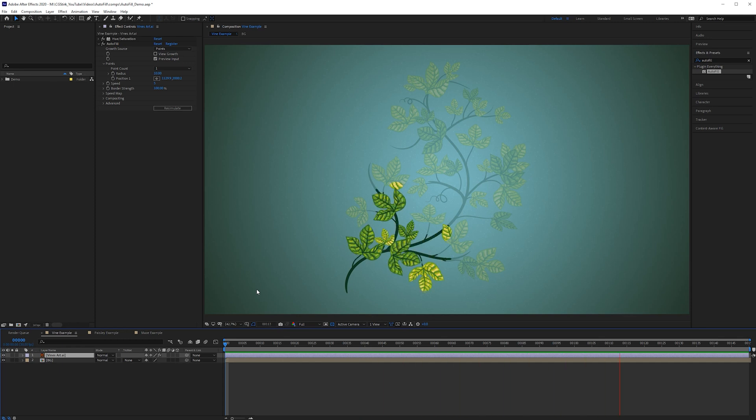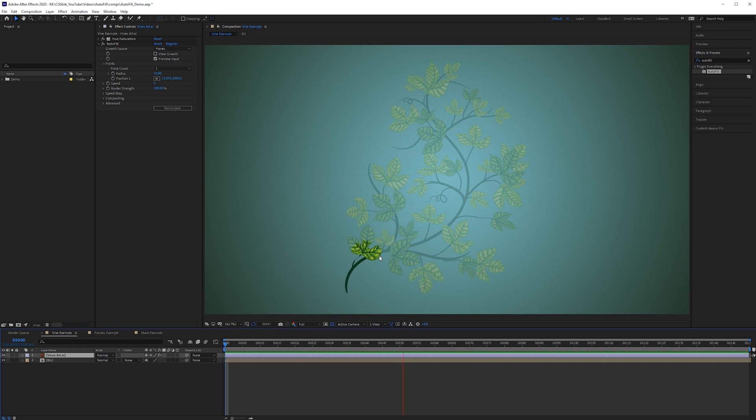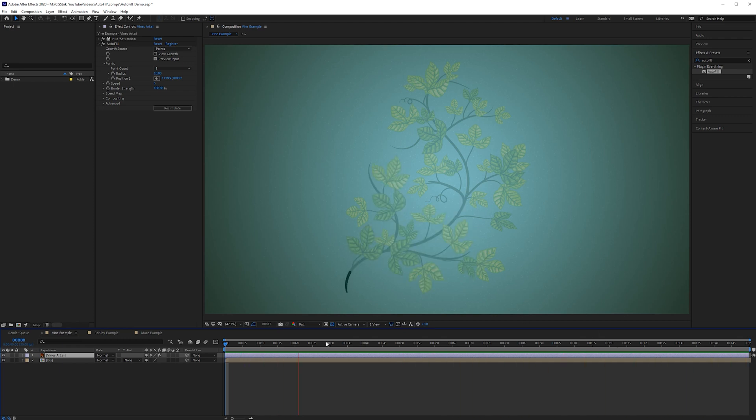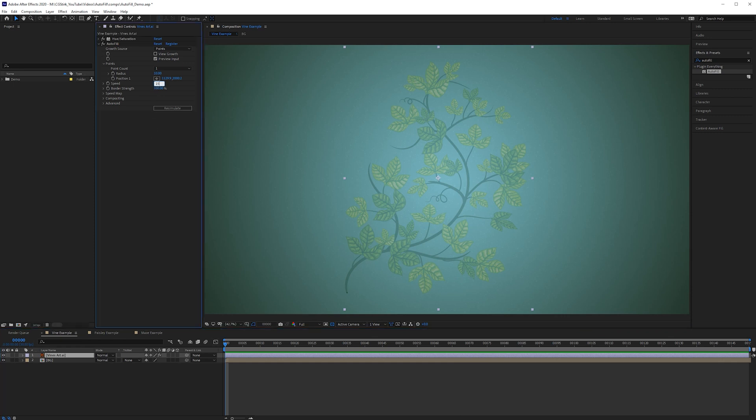So right away we can see how this is flowing around the contours of the shape which is great but we do have some issues. So the first thing is it is going a little bit slow so we can increase the speed to something like 15.